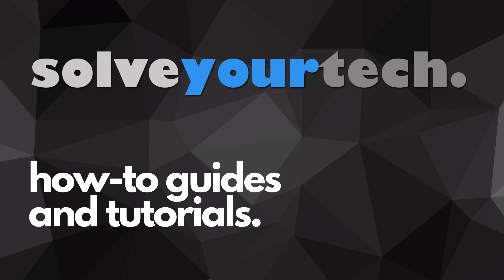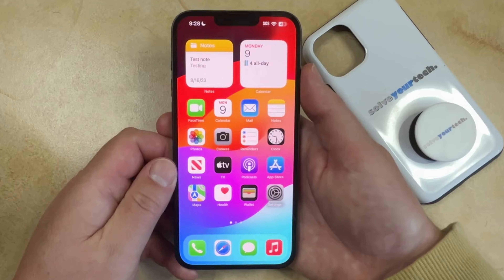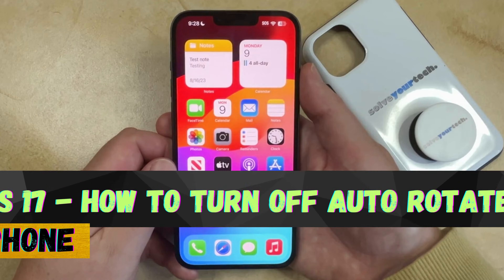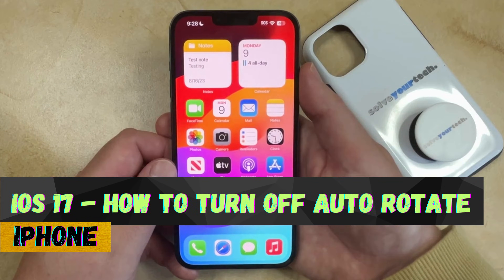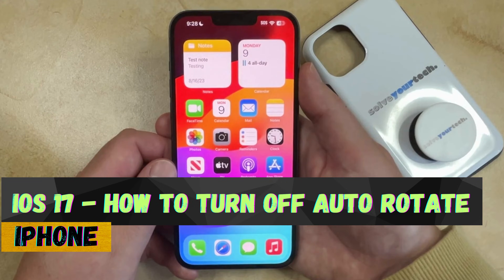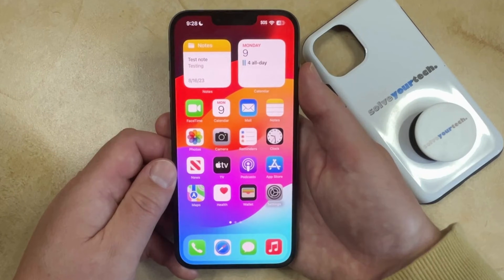SolveYourTech.com, your source for how-to guides and tutorials. Welcome to our video about how to turn off auto-rotate on an iPhone in iOS 17. If this guide helps you out, please consider subscribing and liking this video.